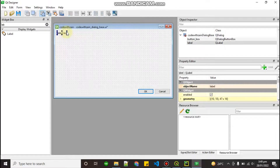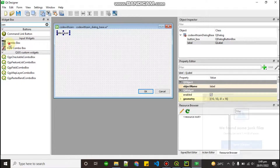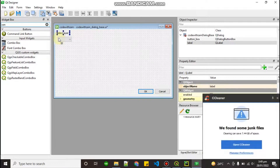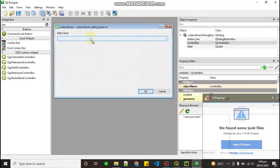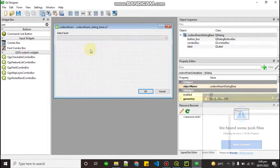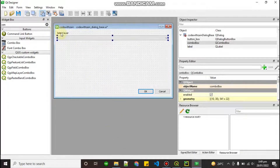What we are going to do is load all our layers into a ComboBox. Drag and drop a ComboBox widget right here and stretch it a bit. In this ComboBox we are going to load all the layers that we are currently working with.